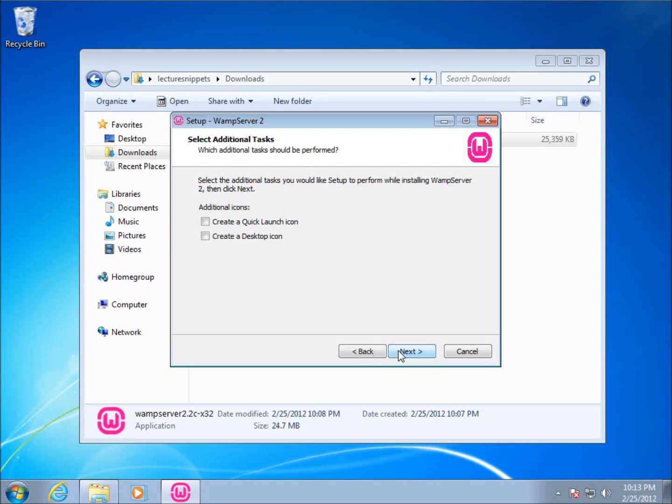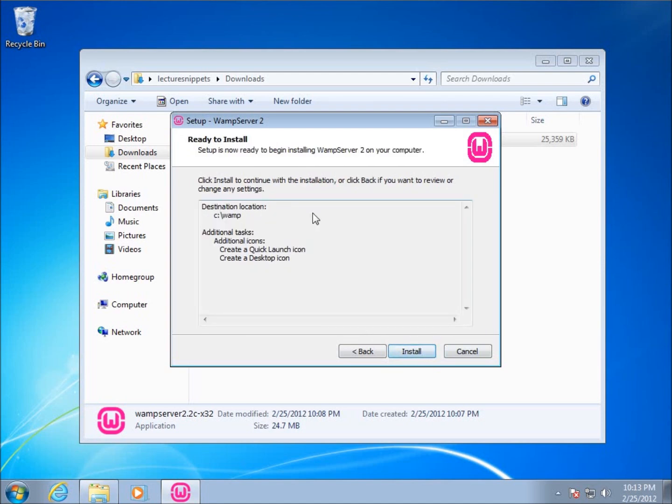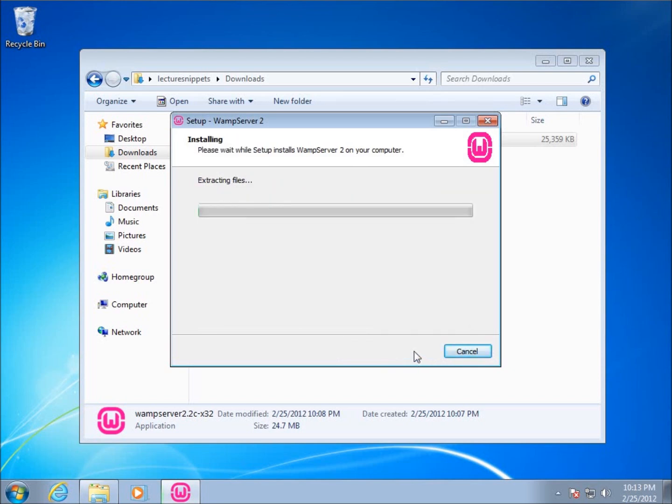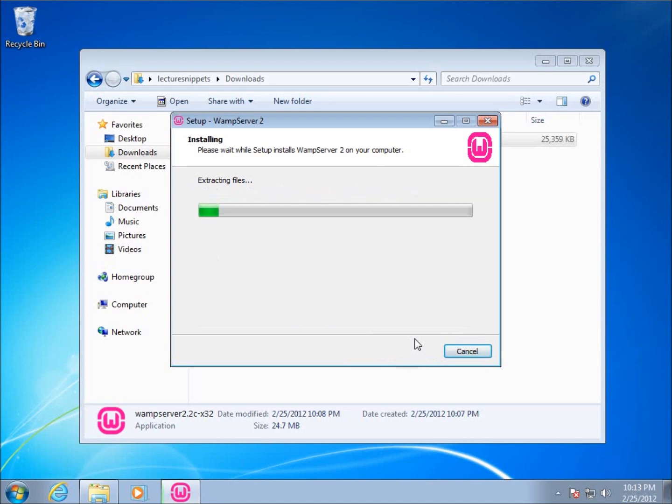We've got the option to choose a quick launch icon and a desktop icon. I do want to have those because it makes it a little bit more convenient to work with. So I'm going to hit next. And I've got the summary of everything that's going to happen. I'm just going to choose install now. And it's going to run through this wizard. We're going to have a couple more dialog boxes that are going to pop up that we'll need to use.